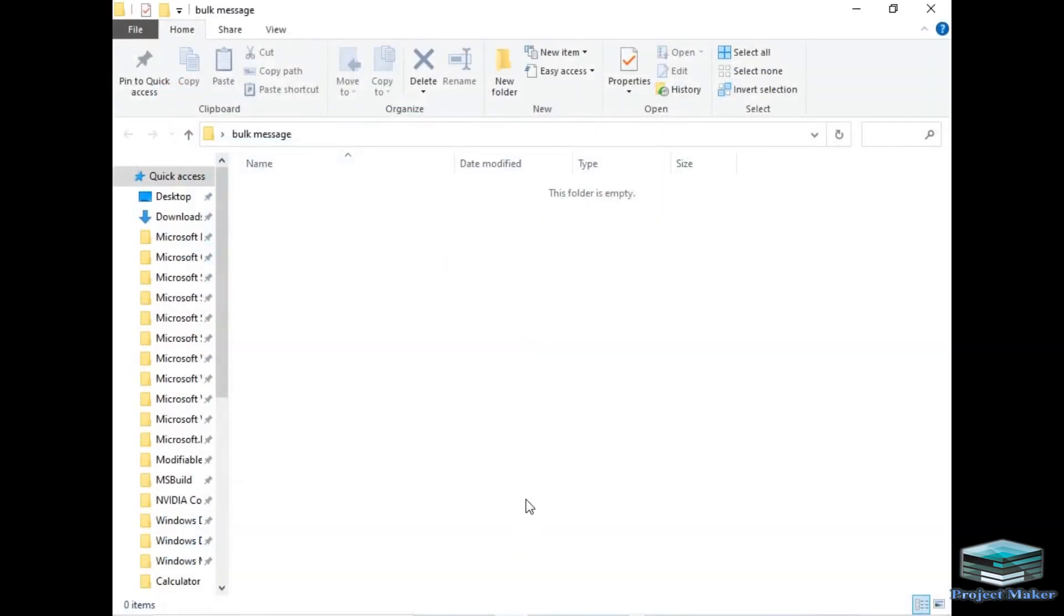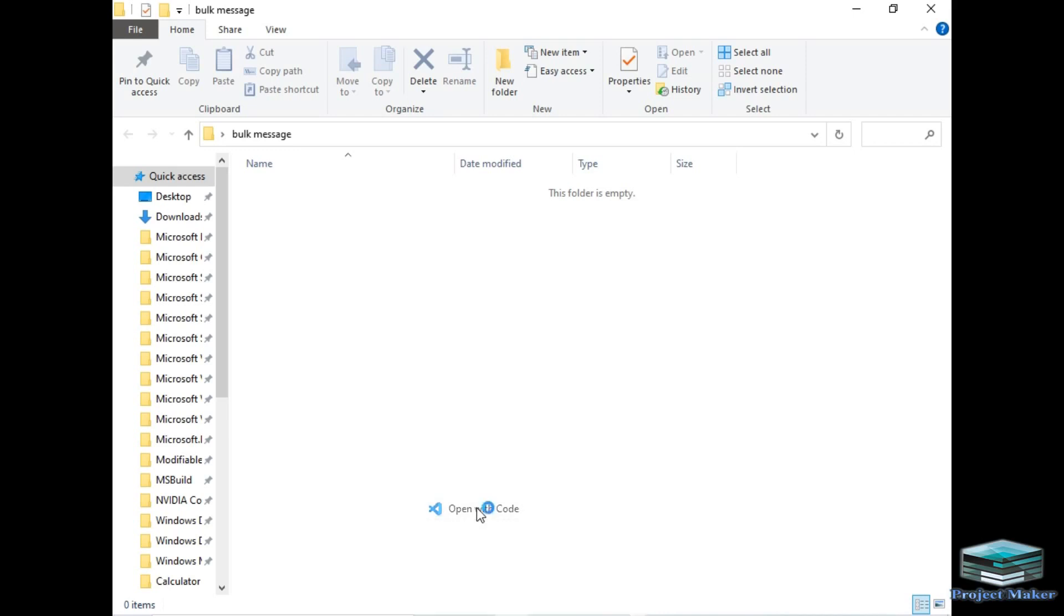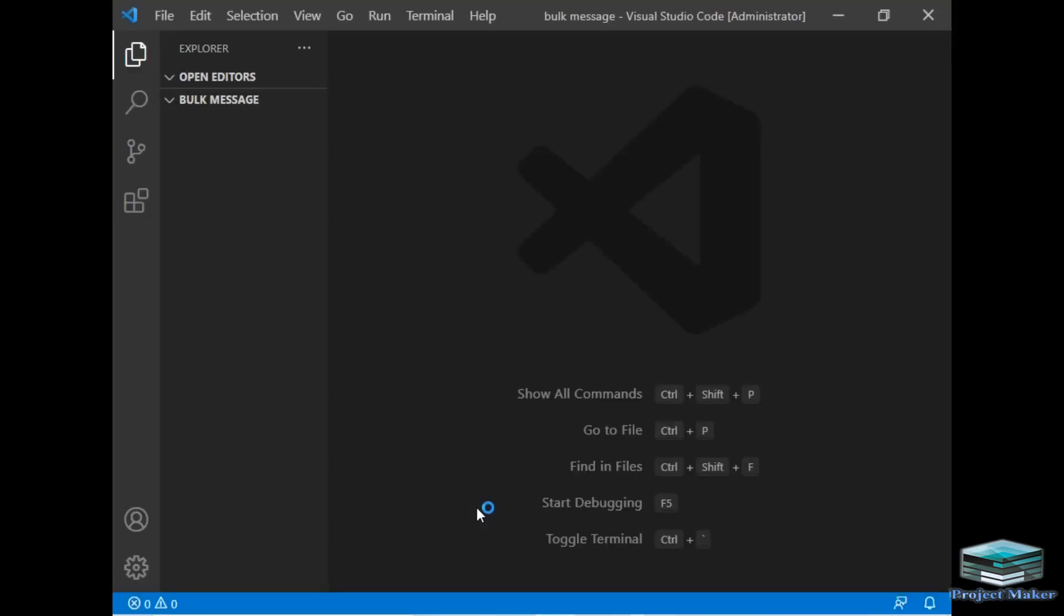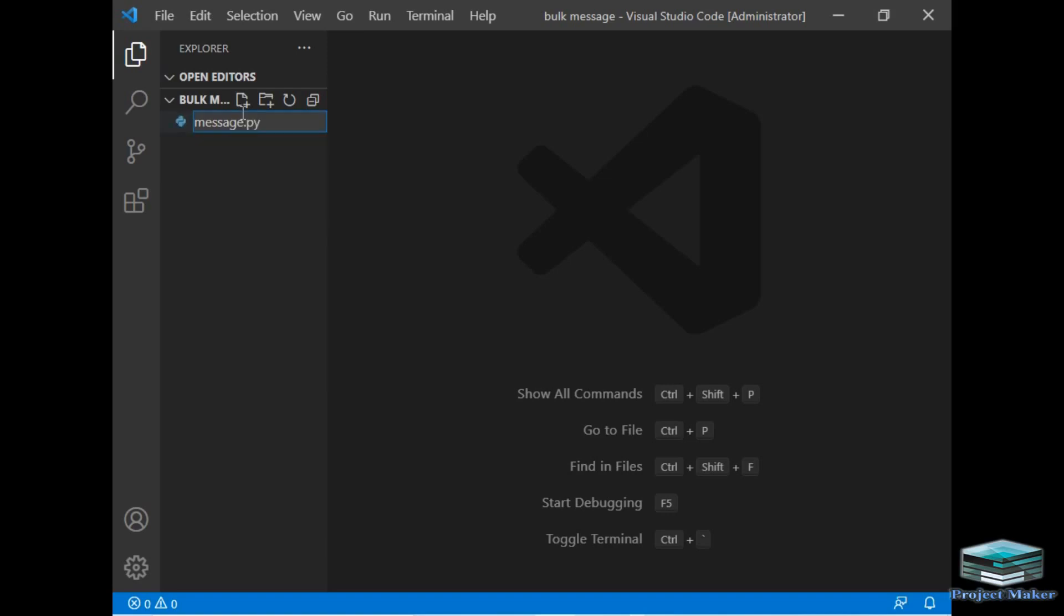I will just open this folder called bulk messages. I will open this folder in VS Code. For that, I will just right-click and select the option 'Open with Code.' So VS Code has opened this folder. Now I have to create a new file, so I will just click the plus icon and type the file name as message.py, so this will be the Python file.